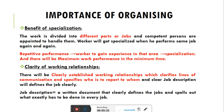जब एक person repeatedly किसी काम को perform करता है तो उसमें specialization हो जाती है। Person को पता चल जाता है कि ये काम मैं कम resources के साथ कर सकता हूं, wastage कम कर सकता हूं, क्योंकि उसको हर एक aspect की knowledge हो जाती है। Repetitive performance will lead the worker to gain experience in that area, which leads to specialization, and there will be maximum work performance in minimum time.